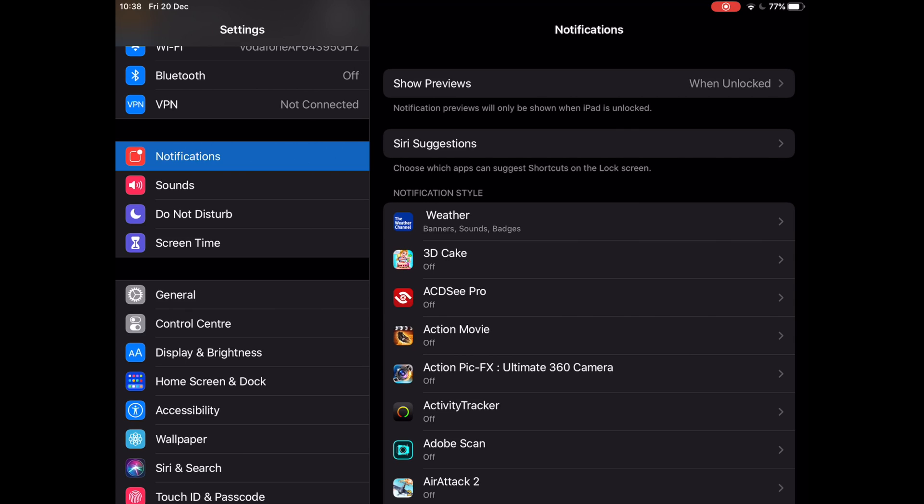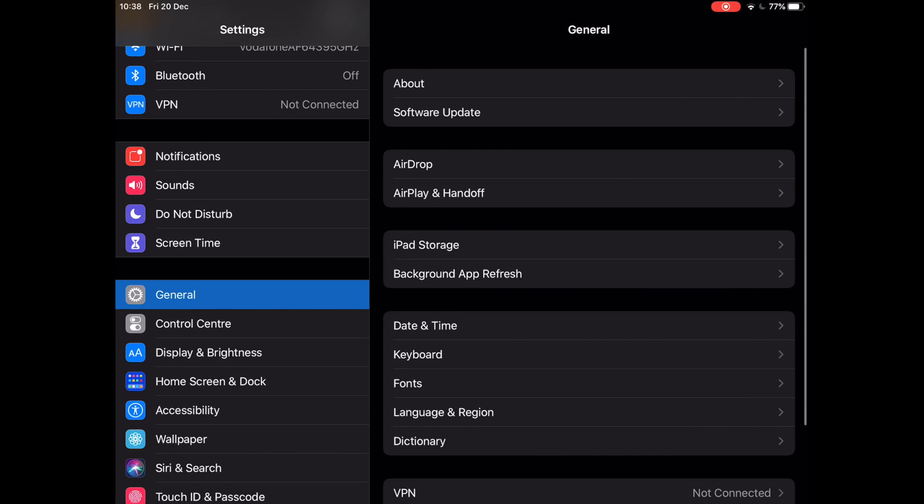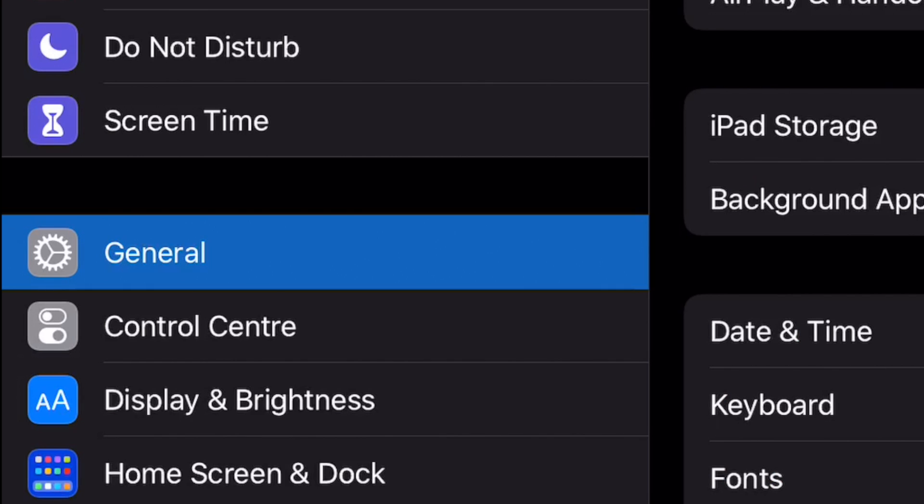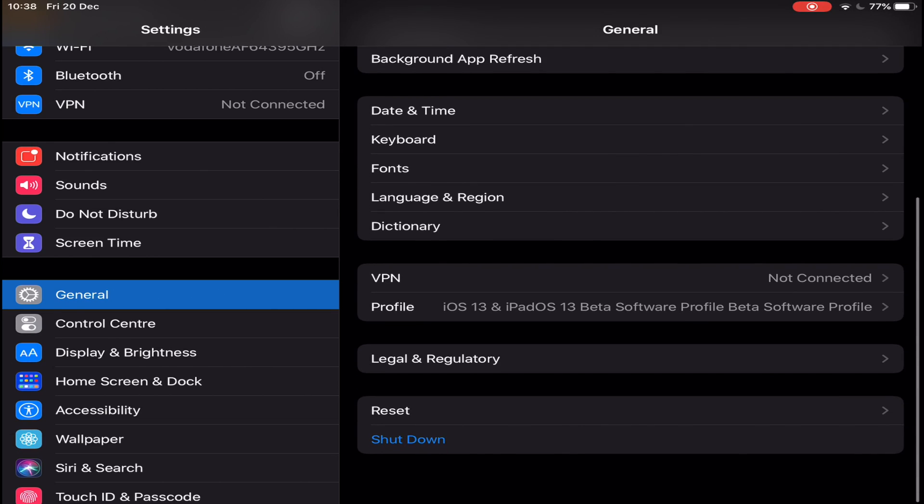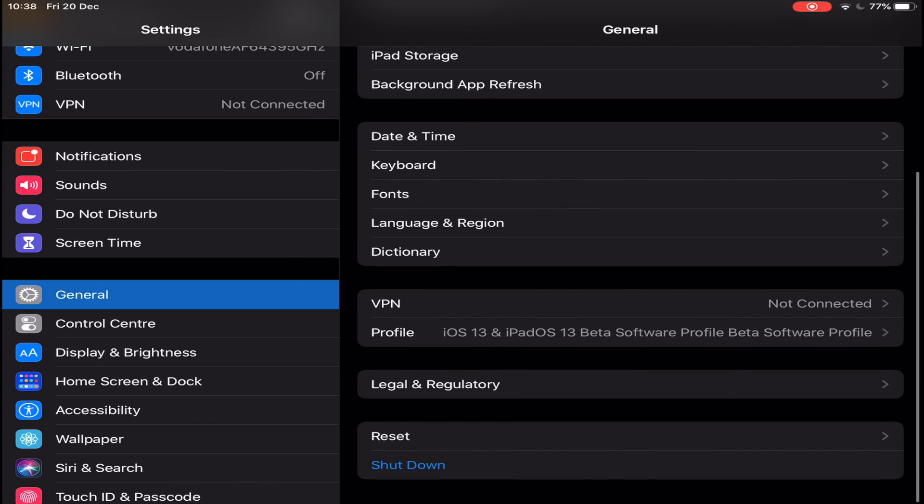At the Settings app, make sure that the VPN is not activated, so it is switched off. Next, at General, tap on VPN.